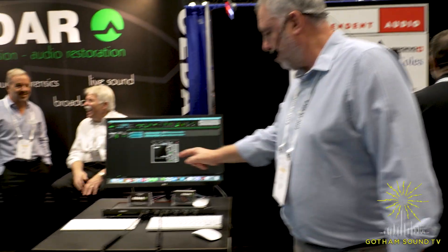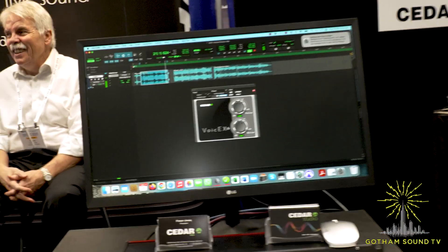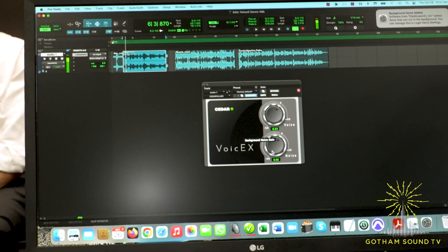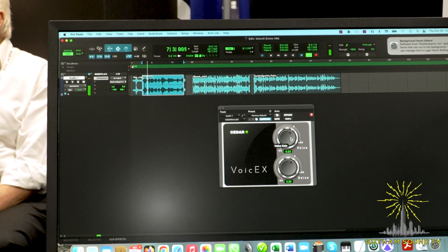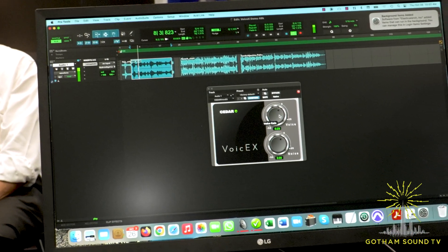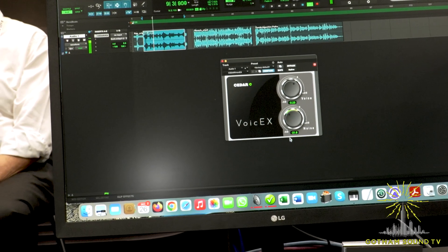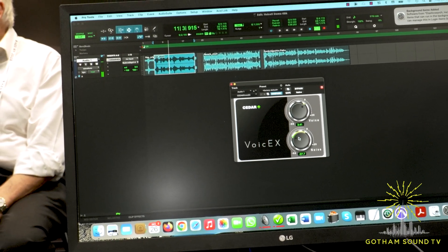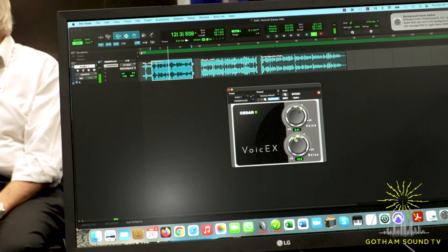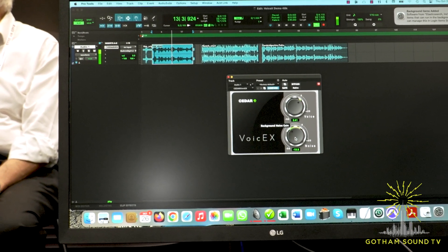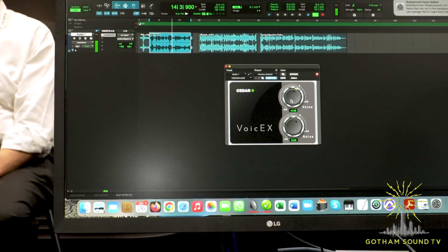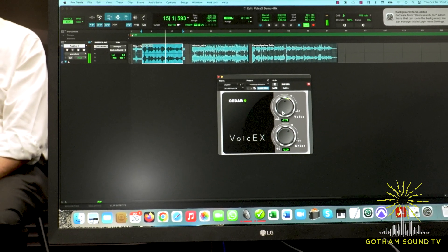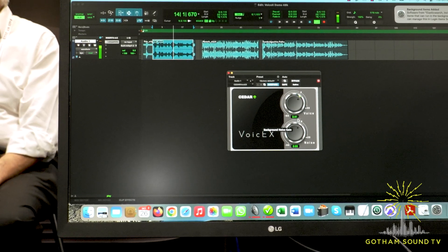The plug-in itself has two controls — very simple. You can use one control to adjust your level of noise within the signal and one to adjust the level of the voice. So you can pull out noise and increase voice. If you wanted more ambience, you can back that off a little bit and leave a bit more of the noise in. You could even do the opposite — pull out the voice and leave the noise behind, if it was too loud or you wanted to take an unwanted voice out of a signal.